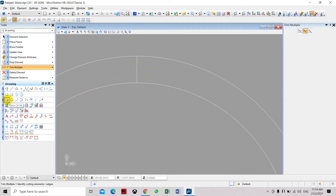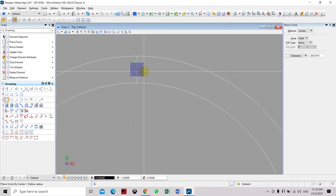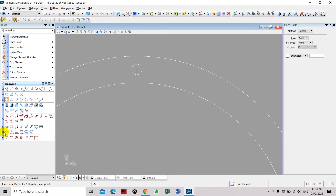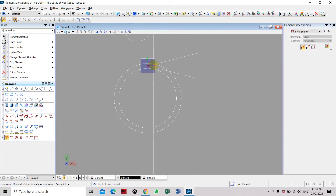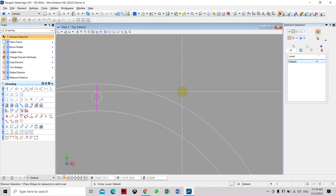Select circle, select the midpoint, and key in a 10 mm radius (20 mm diameter). Press enter. If you want to check the dimension, you can see it is 10 mm radius. Now we will delete or erase the line.